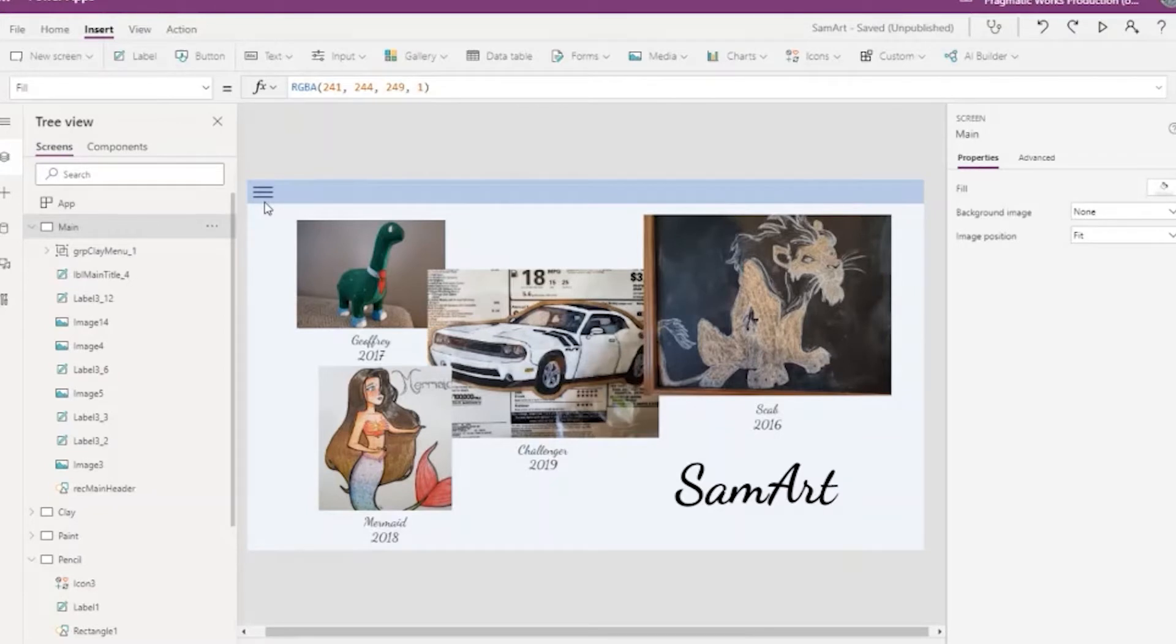In this app, I'm displaying some of my son's artwork. I decided to separate the art by medium, so I will have several screens.